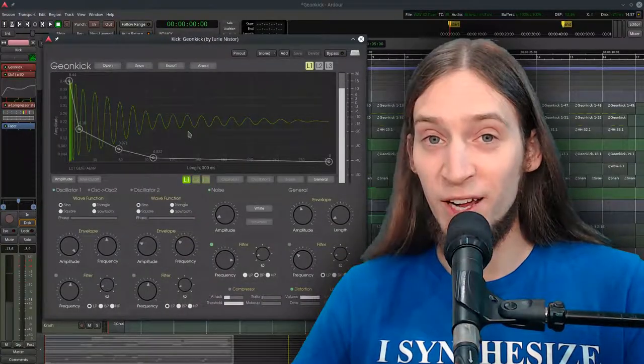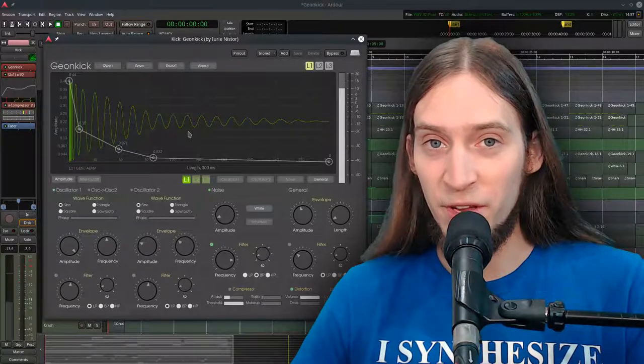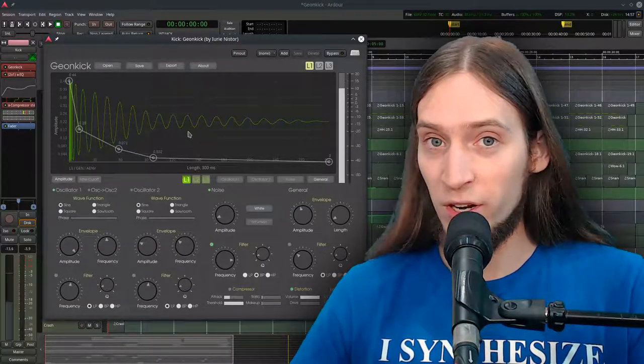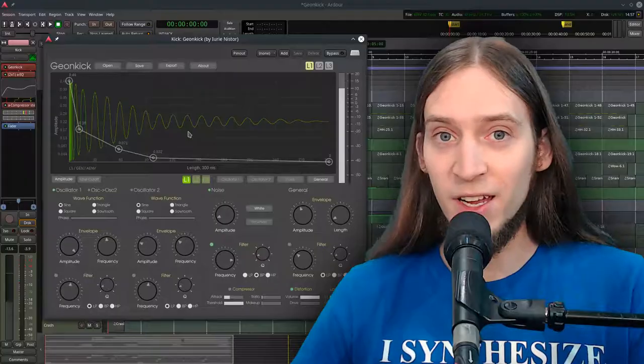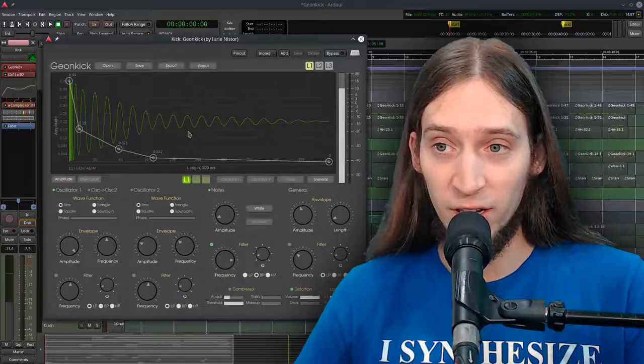Hey, it's Anfa. You might not know but there is a new drum synthesizer on the block. It's called the GeonKick.